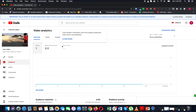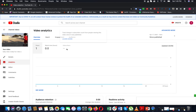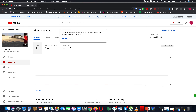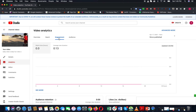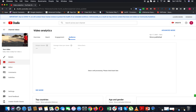You can check the full amount of analytics and do this video by video. You can check reach, engagement, and audience for each individual video. Everything is the same as the channel-level analytics.